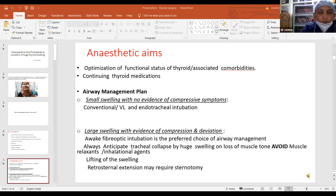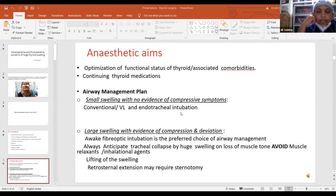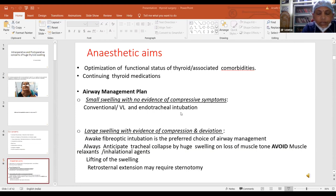Whenever we have a small swelling with no evidence of compressive symptoms, one can go for conventional video laryngoscopy or endotracheal intubation. But in a case with large swelling and evidence of compression and deviation, like in our case, awake fiber optic intubation is the preferred choice of airway management. One should always anticipate tracheal collapse by a huge swelling or loss of muscle tone and should avoid giving muscle relaxants and inhalation agents at the time of induction. Sometimes even lifting of the swelling is required for ease of intubation. Swellings with retrosternal extension may require sternotomy.